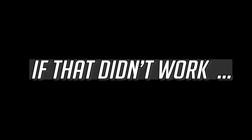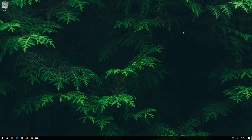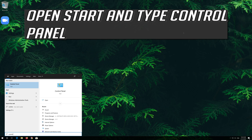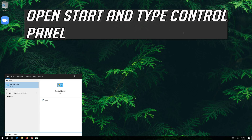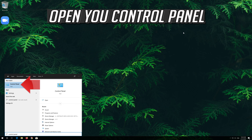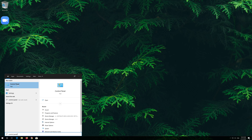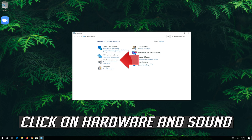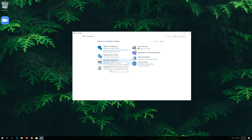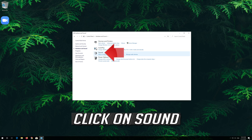If that didn't work, open Start and type Control Panel. Open the Control Panel, then click on Hardware and Sound. Click on Sound.